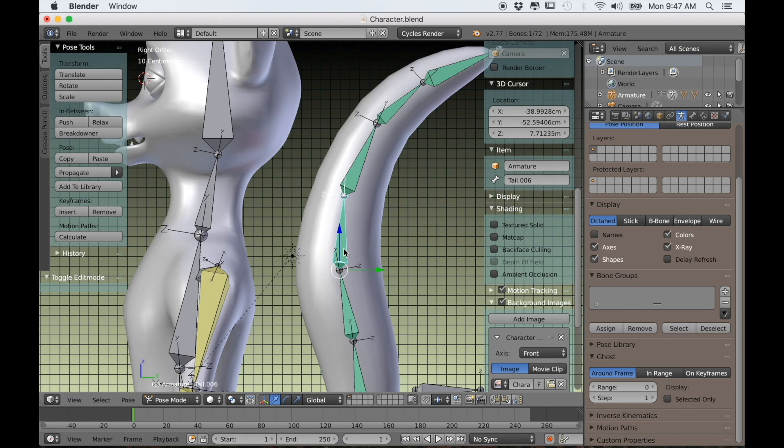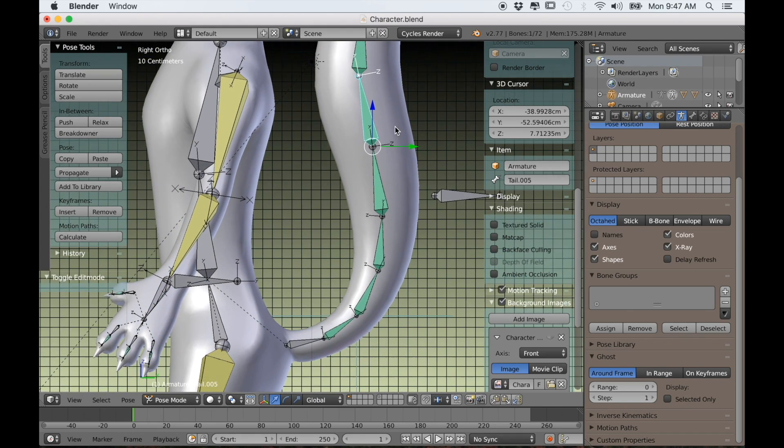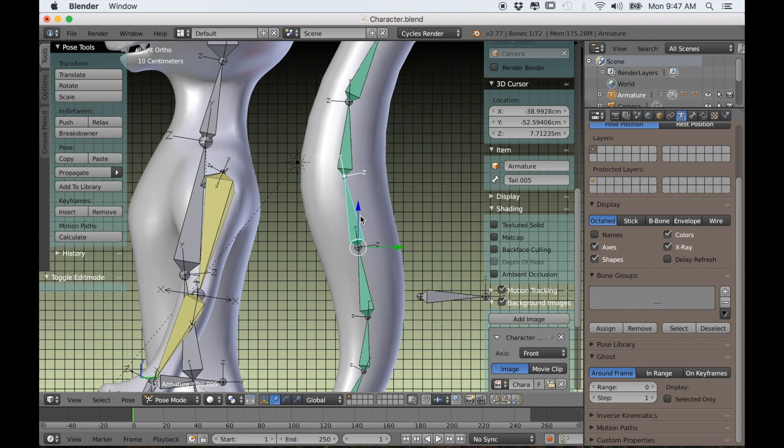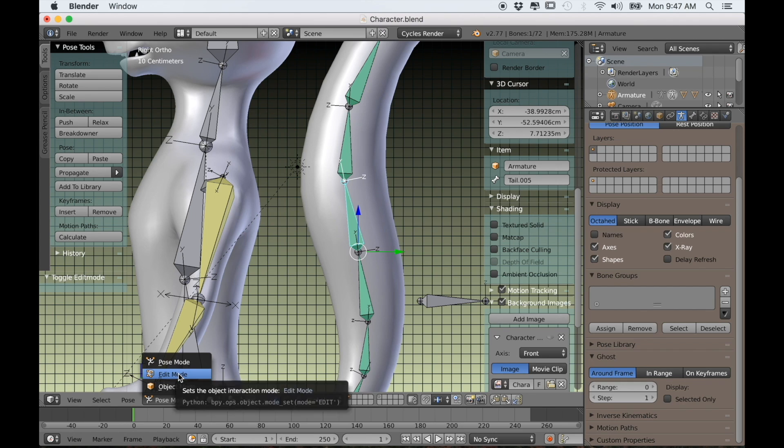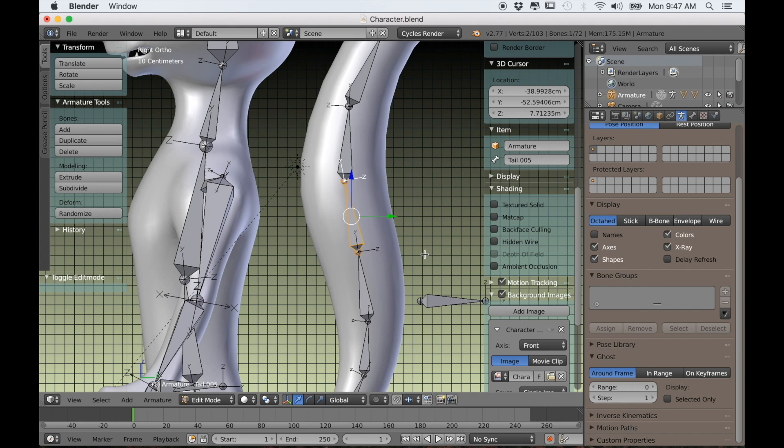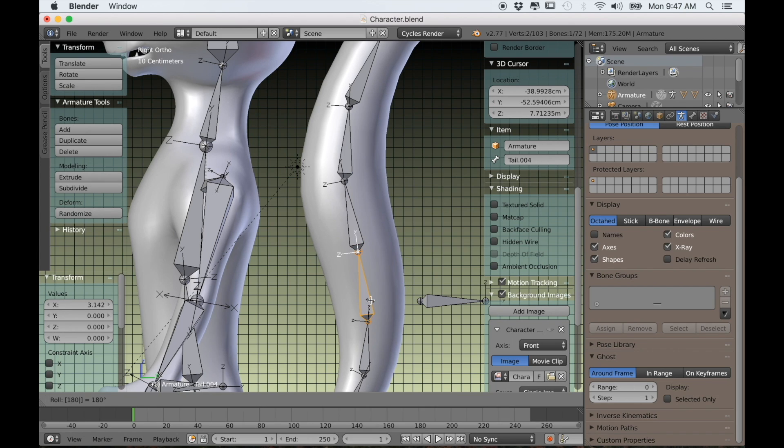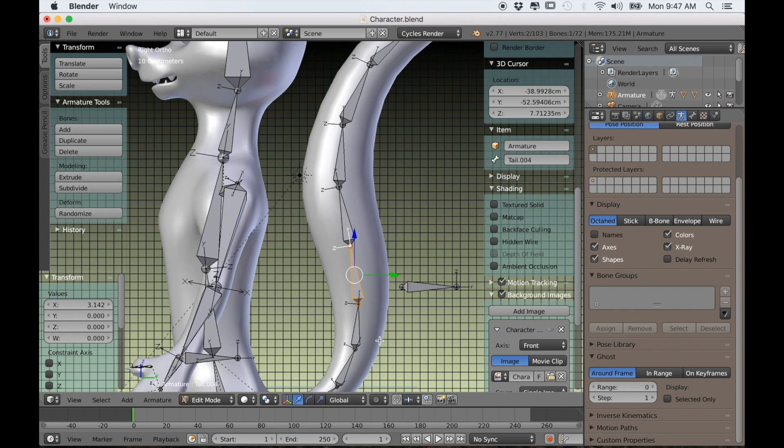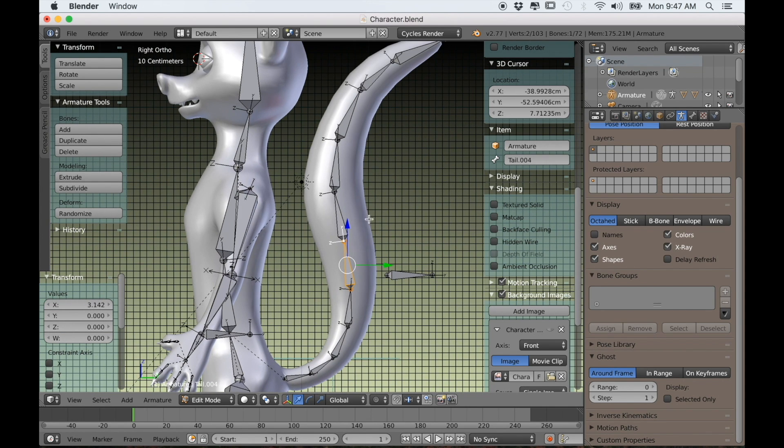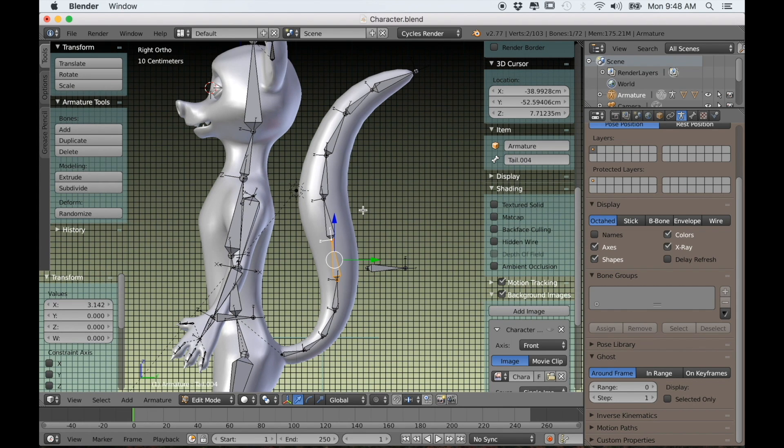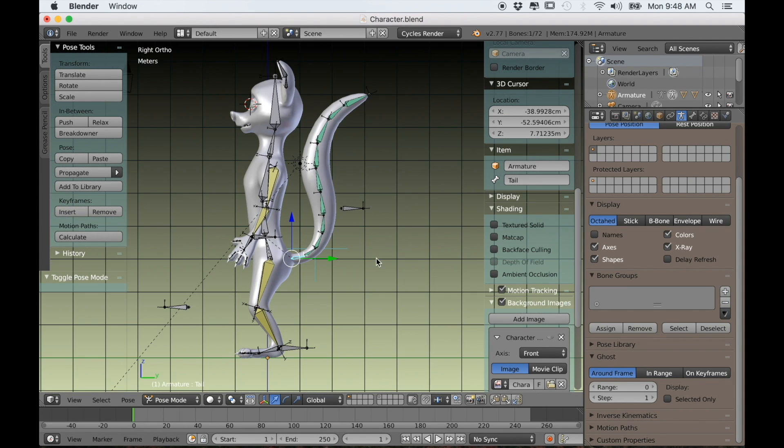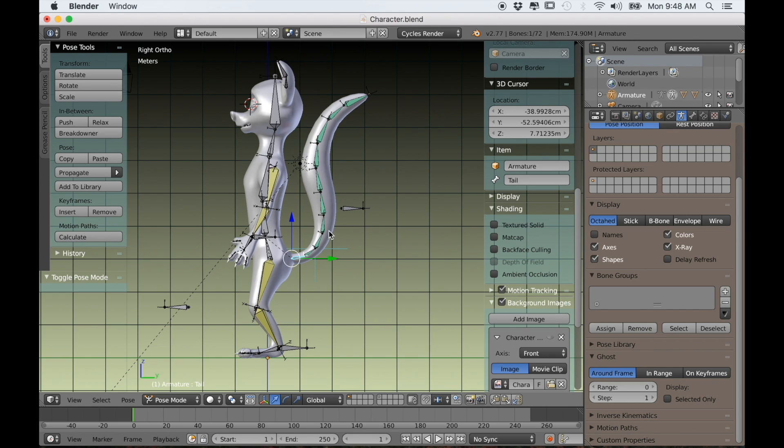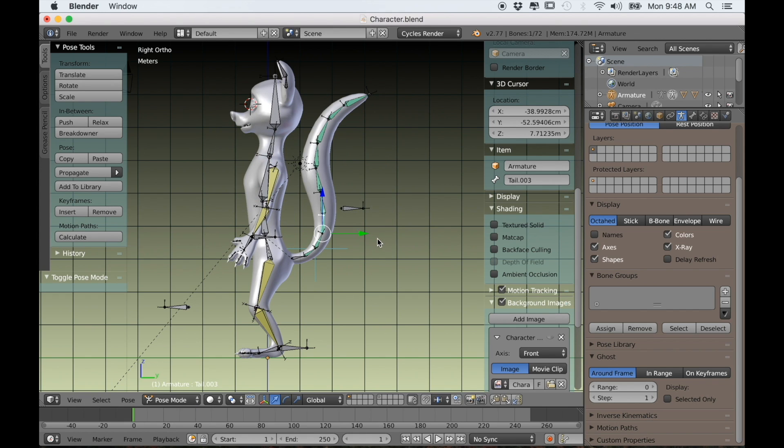So the way that we can fix that is by going into edit mode and rotating those bones individually. If I just type RZ180 for each of those individual bones, then all of them will now be facing the same direction and have the same axes. That will most of the time fix if you have weird rotation issues when you're animating. That'll usually fix the issue.